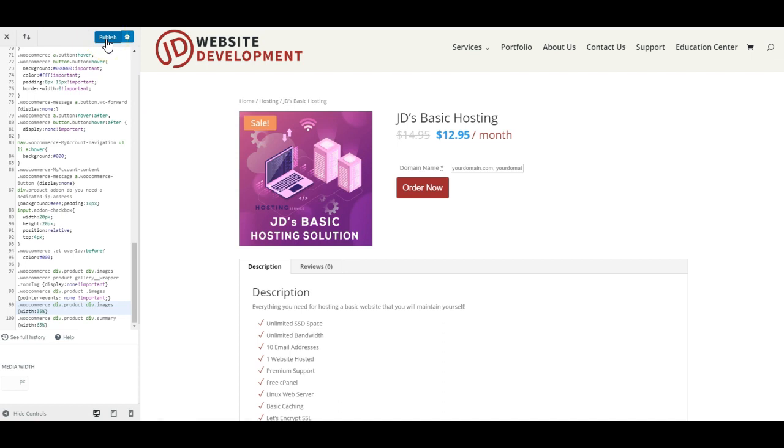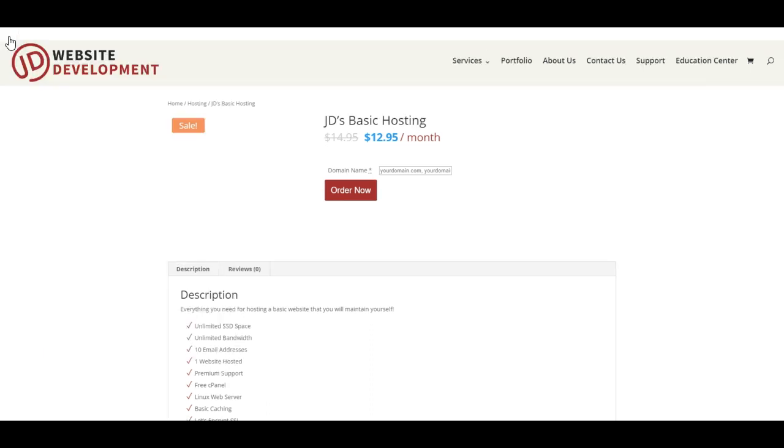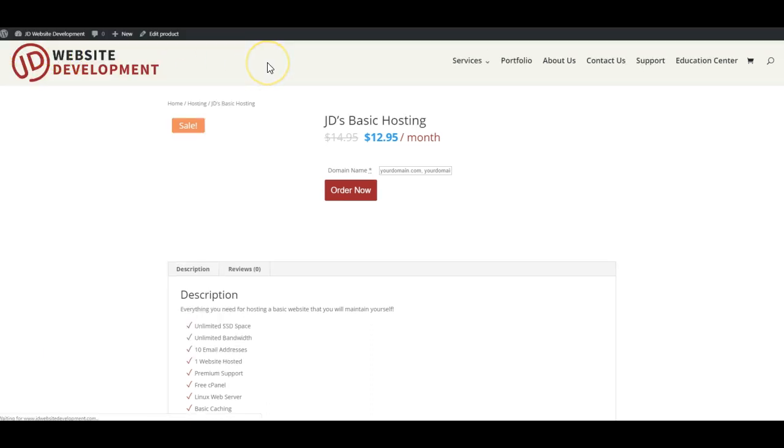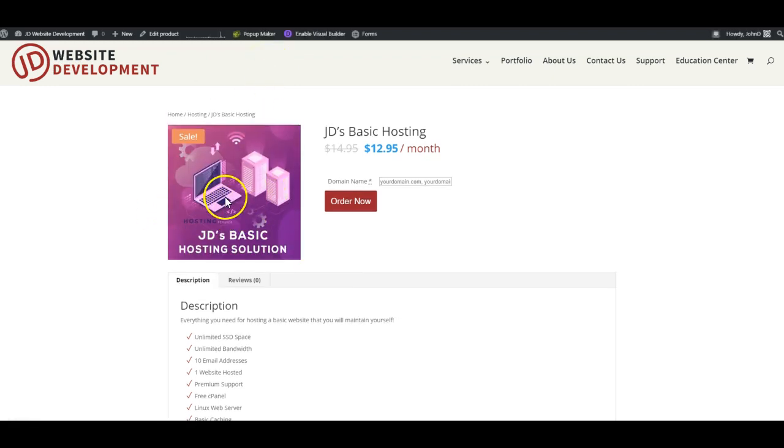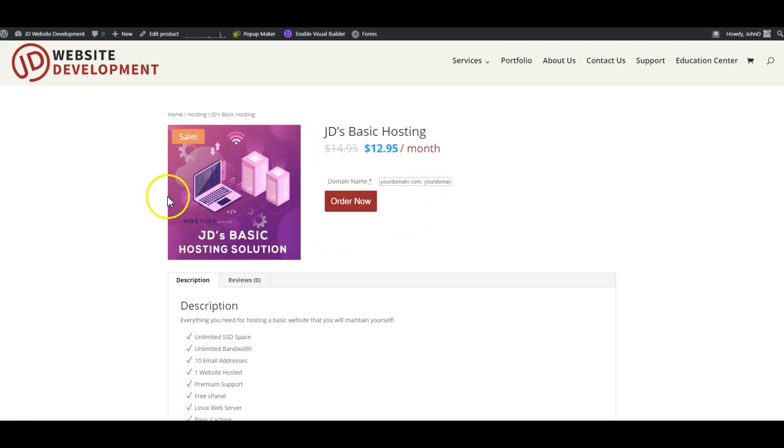And now if I go ahead and publish and exit, I should have a nice product page without the zoom effect and without the lightbox effect for my product image, and it looks spectacular.